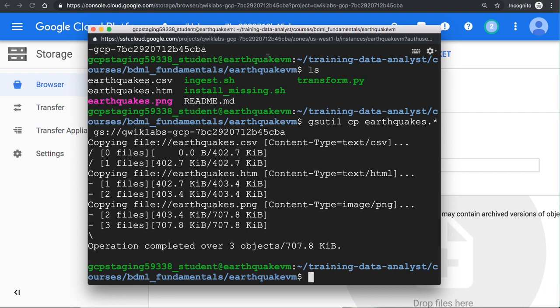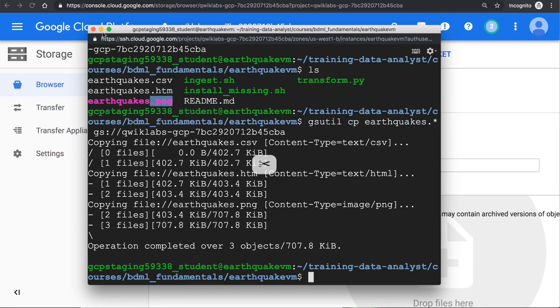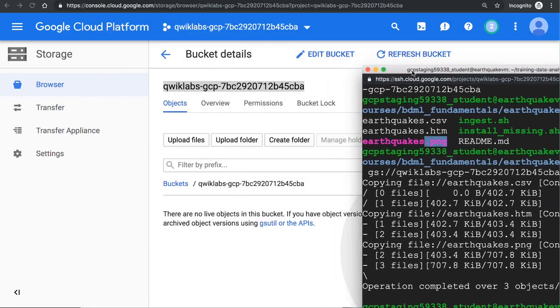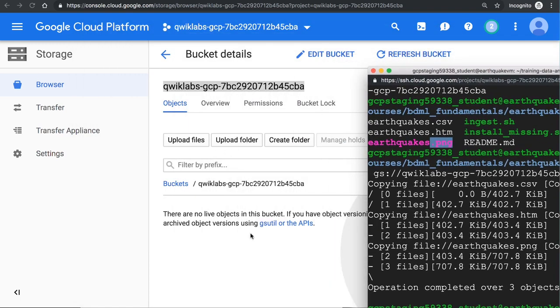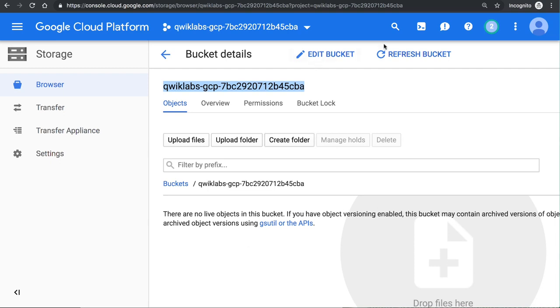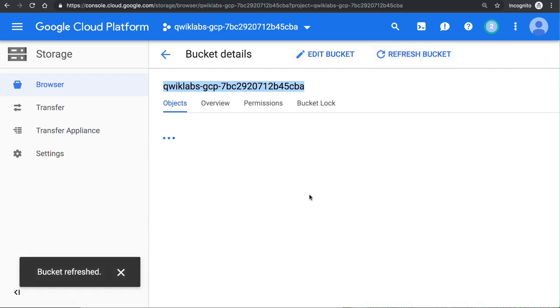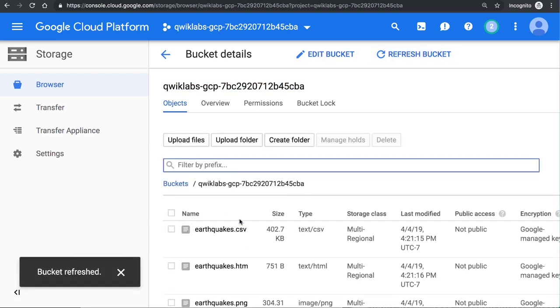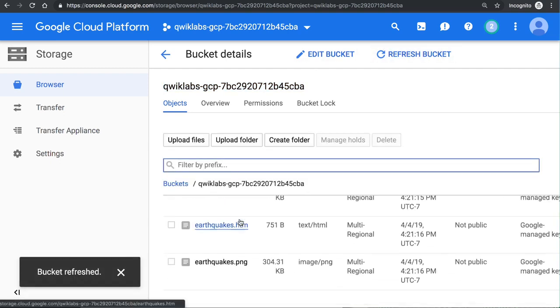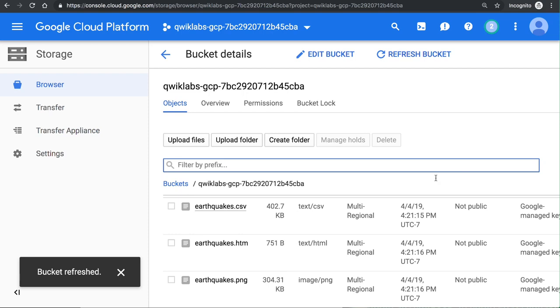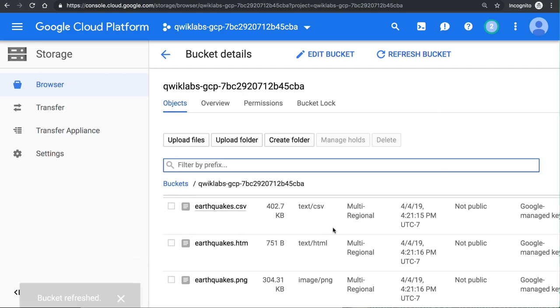So at this point, it's copied three files. It's copied the CSV file, the HTM file, and the PNG file. And indeed, when we come down here and we say refresh, we should have the three files. So hooray. So we have the three files. All three files currently are not public. So no one can access them except us because we own these files.